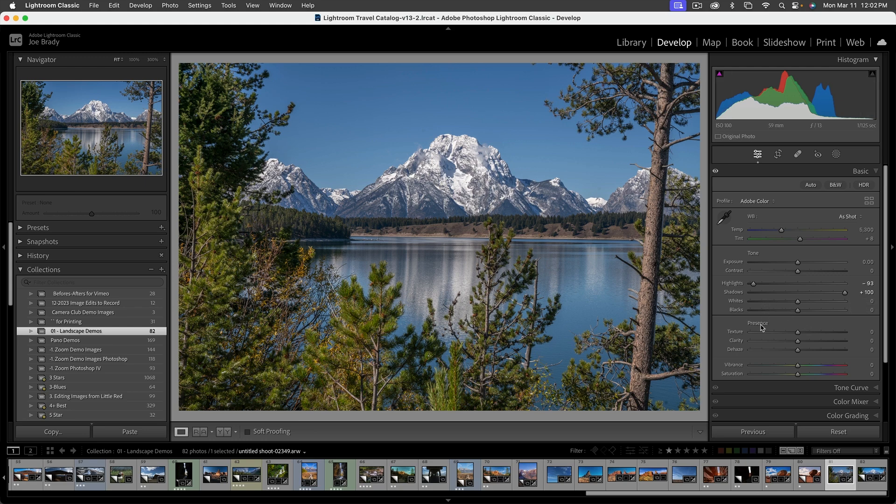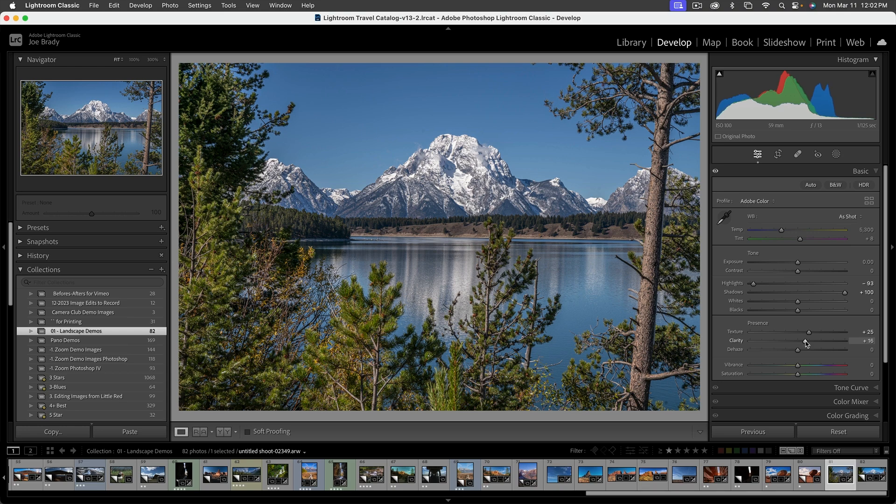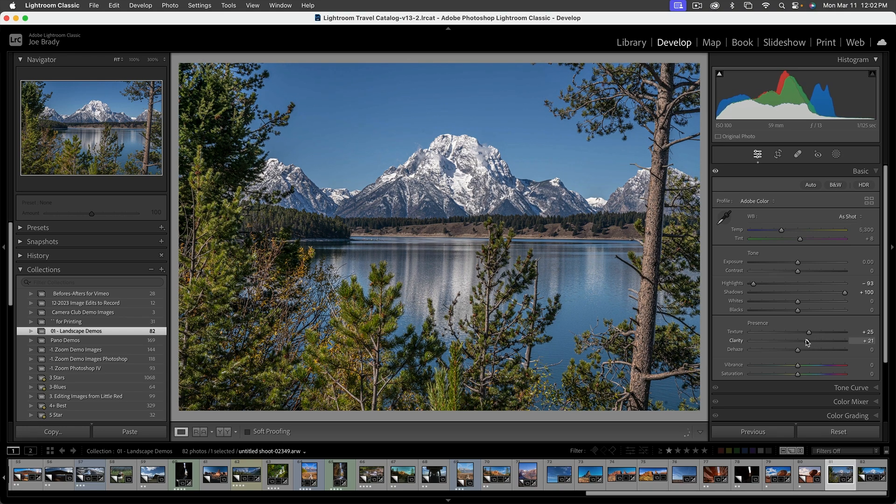Presence is going to add different types of sharpening. Texture is very fine sharpening on fine details. So we'll add a little bit of that. I don't know how well you can see it on the video, but it really sharpens up the fine details. Clarity is called mid-tone contrast. It's going to get a little more in the middle. And if I take it crazy, you can see it starts to get kind of crunchy looking. So be careful with that one.